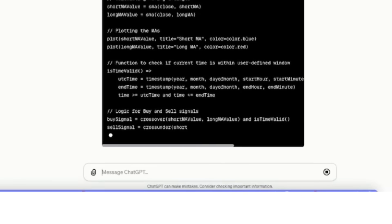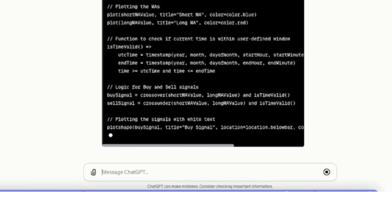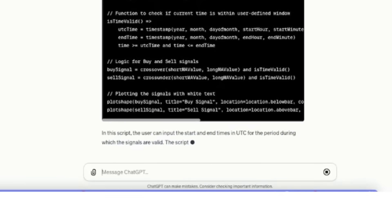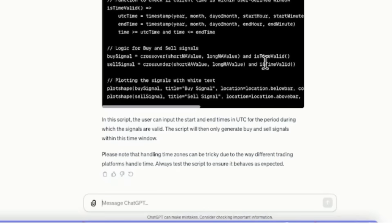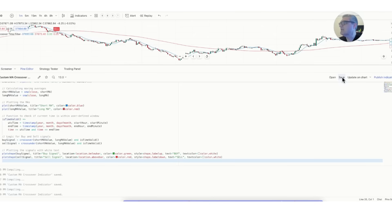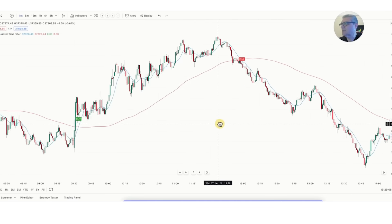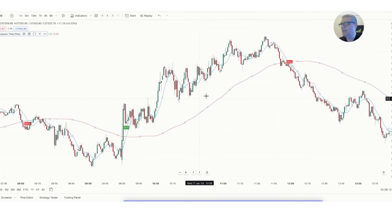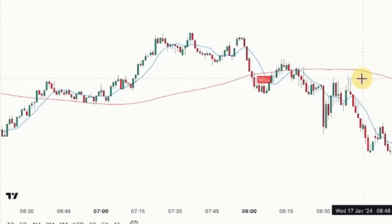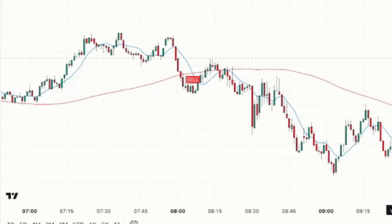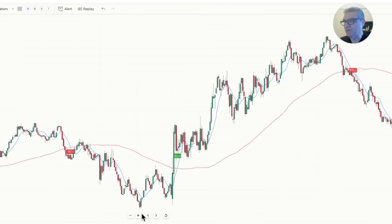You see how ChatGPT knows all these things and actually walks you through step by step. It tells you it's going to create a start hour, start minute, end hour, and end minute. It's going to provide an 'is time valid' function, and then the buy signal is only going to occur if time is valid, and the sell signal is only going to occur if time is valid. After saving, it actually created the code that filtered the time for us. There are now only really quality type filters — the buys and the sells have really nice little movements, and we're ignoring all the fake, consolidated signals, which is really, really interesting.